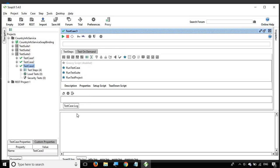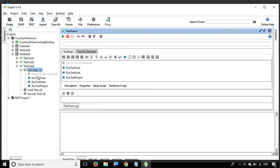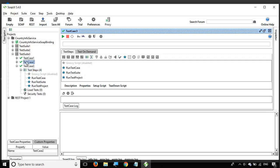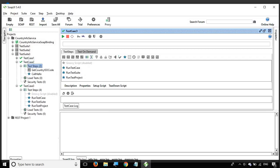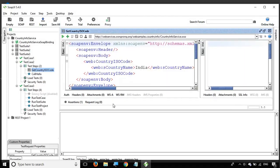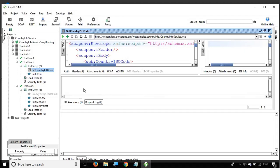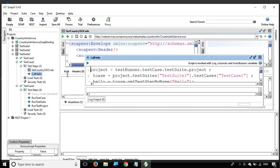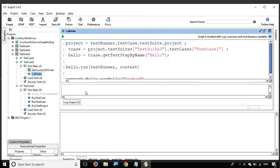If you go inside any test step, for example if you're going inside a SOAP or REST request, you will get a request log tab where you can see all the request related logs. In case you want to go to any Groovy script, we have the log output here where it will print out anything that you want to print on the console. These are different types of logs.